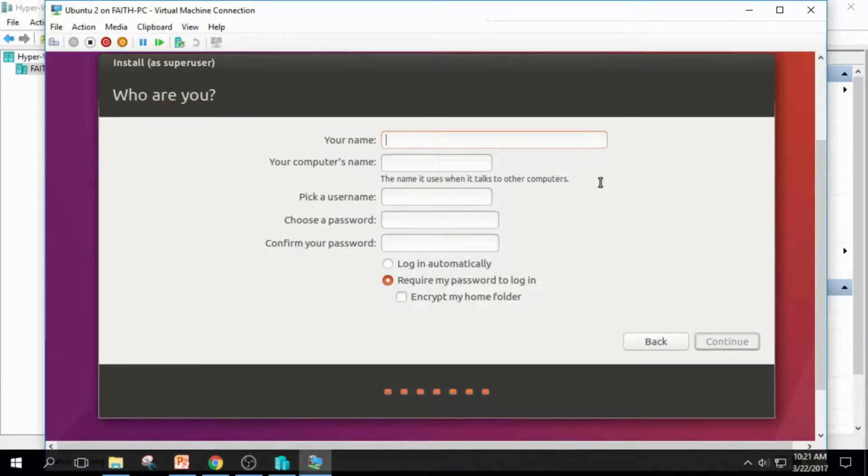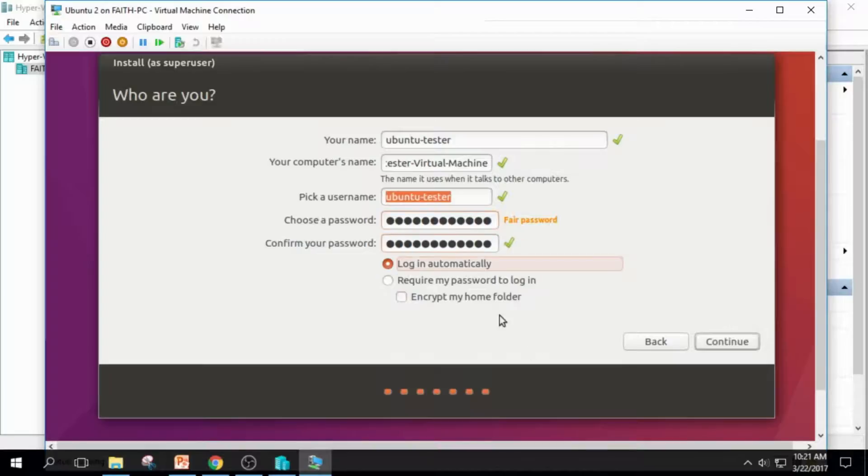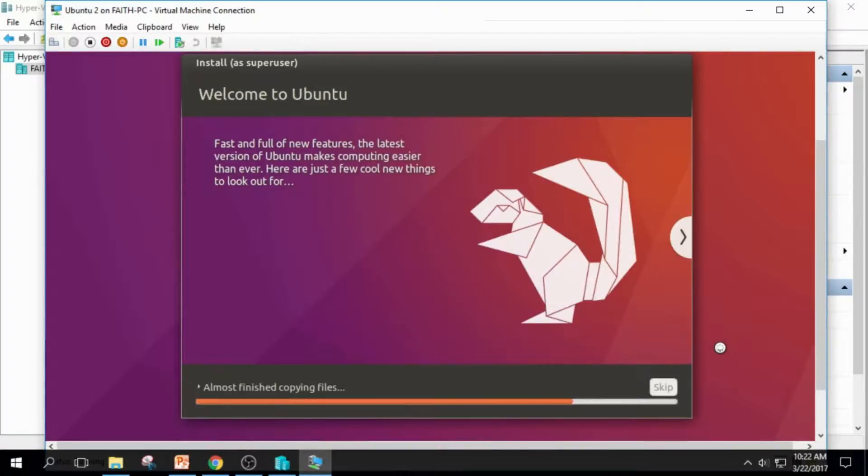And I fill this field, and the installation process will be started. It will take a few minutes or even hours.